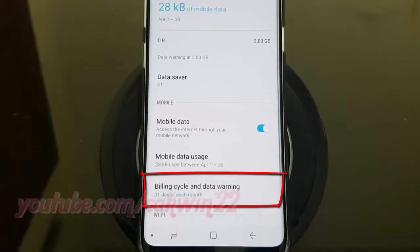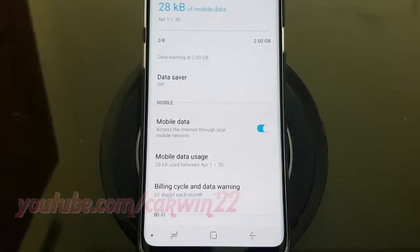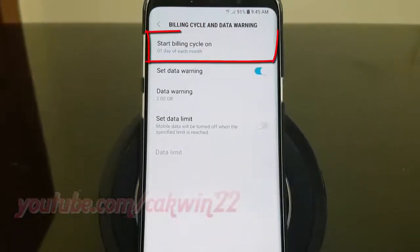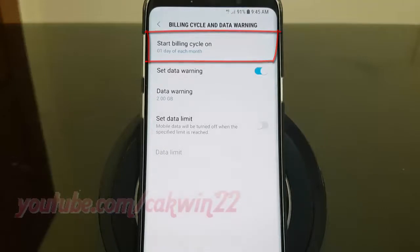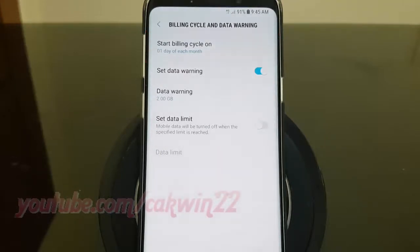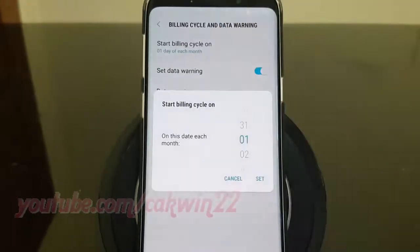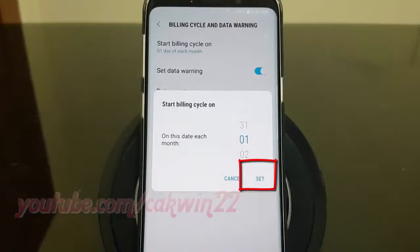Tap Billing Cycle and Data Warning. Tap Start Billing Cycle On. Select the cycle date, and then tap Set.